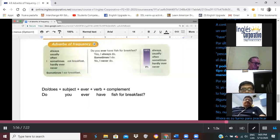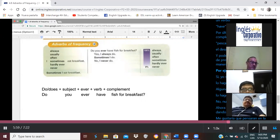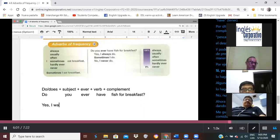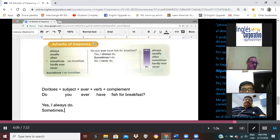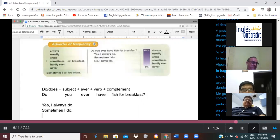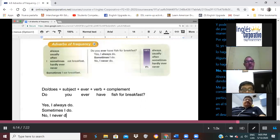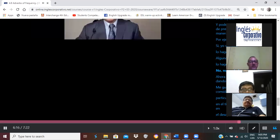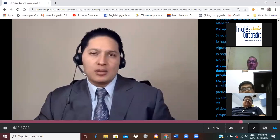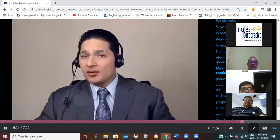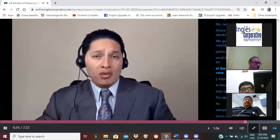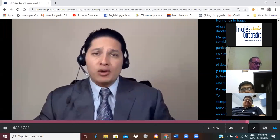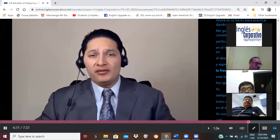And we can answer this type of question in different ways. For example: yes, I always do. Sometimes I do. No, I never do. Now is your time to practice by giving lots of examples of your own. I would like for you to think about food, particularly the type of food you eat for breakfast, lunch, and dinner, and express how often you eat this type of food.